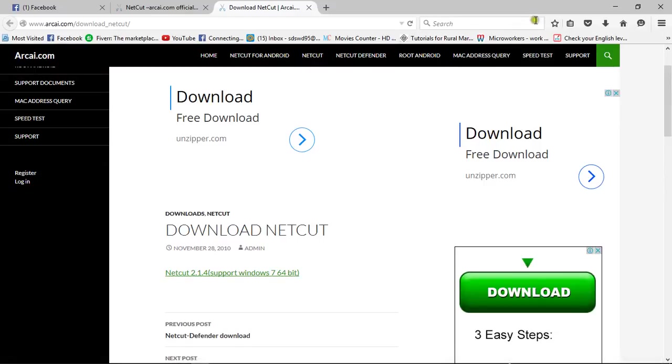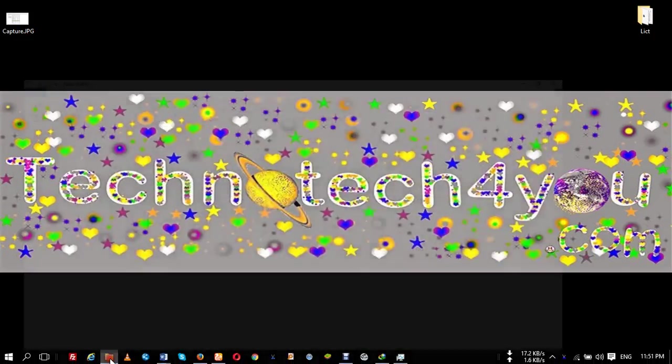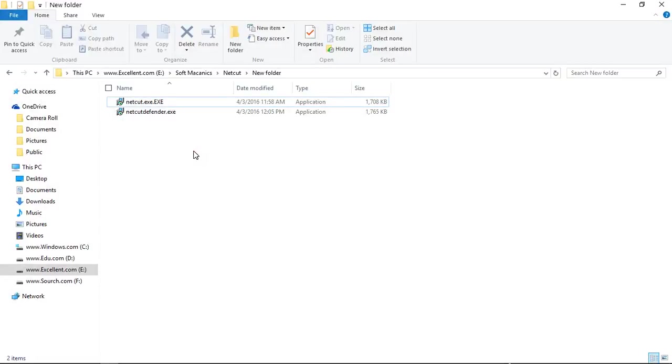I already downloaded this software. Actually we need two software. One is Netcut and another is Netcut Defender.